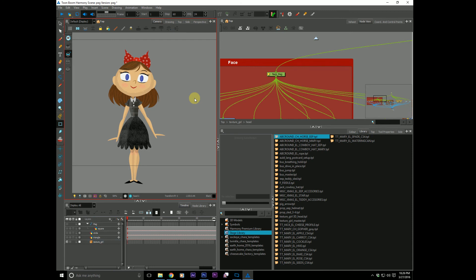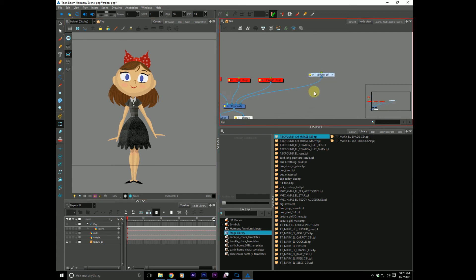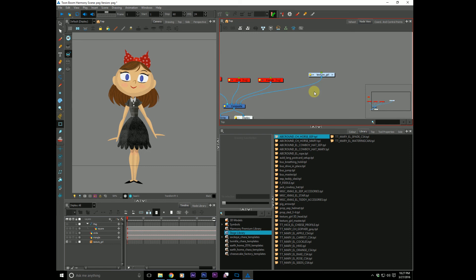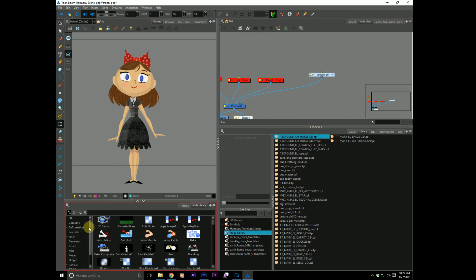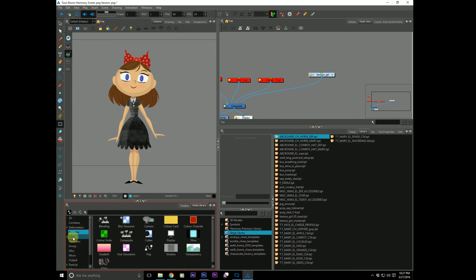They're very useful. You cannot use an effect on a peg. I've read that before in the message boards on Toomboom's message boards. People are like, why can't I put a blur on this peg? It's because a peg is only, it's only transformation information. It's only X, Y, and Z coordinates, scale, skew, what have you. It has nothing to do with the image that is making up the character. So like a blur, you can't put a blur on it. You cannot put a color scale on a peg. It just won't happen.